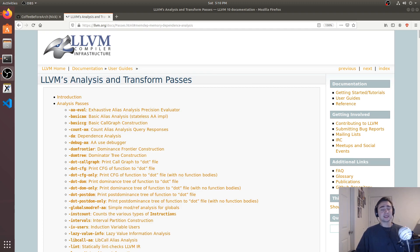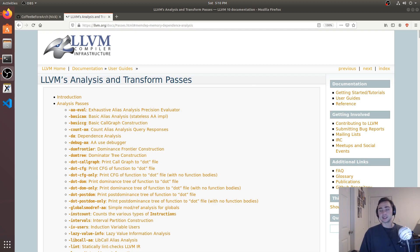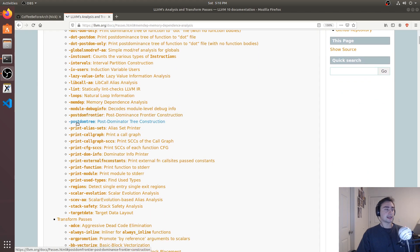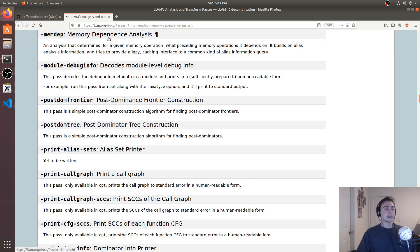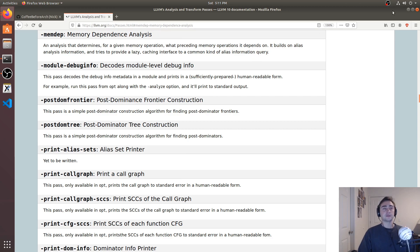Hey everyone, I'm Nick and welcome to another episode of Advanced Topics, the series where we look at some of the more advanced and interesting topics in computer science and computer engineering. In this episode we're going to be taking a look at an analysis pass with LLVM — specifically the memdep pass, which is a memory dependence analysis. It tells us for a given memory operation what preceding memory operations it depends on.